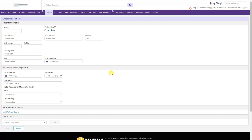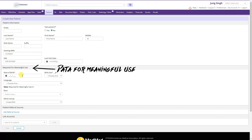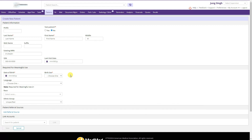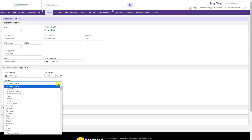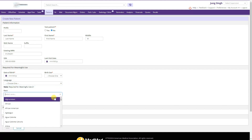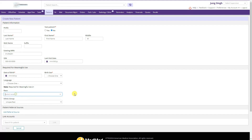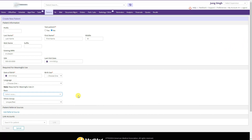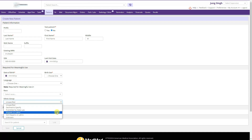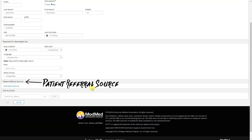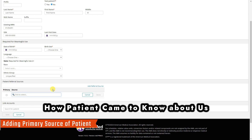The second section is the Meaningful Use section where we enter the patient's date of birth, gender — female, male, or unknown — and language. We can choose the patient's race from the dropdown, or go with unspecified or leave it blank. Red asterisk signs mark required fields. Ethnic group can be chosen or left blank.